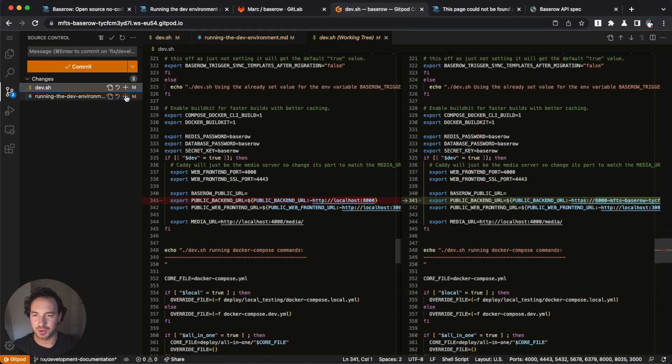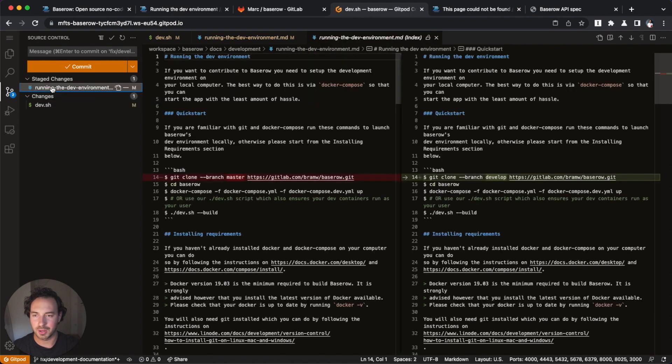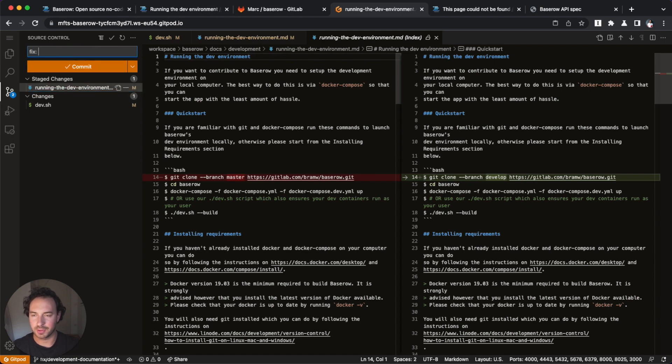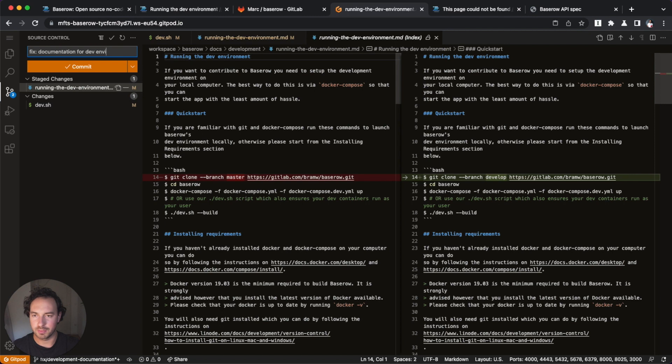All right. The change in dev is very specific to me, so I don't want to commit this. I just want to commit my changes right here from master to develop. And I'm going to fix documentation for dev environment.